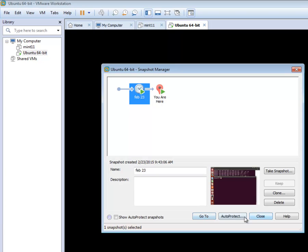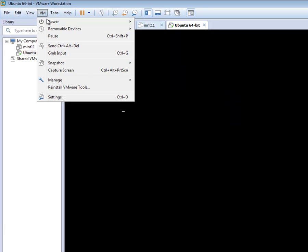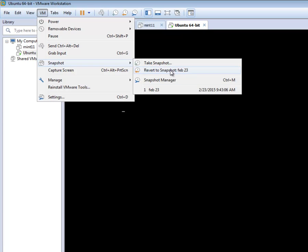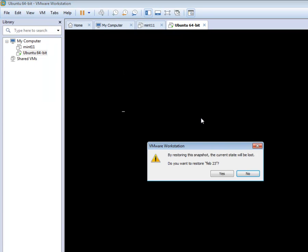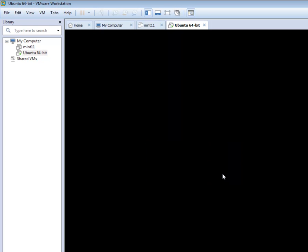We can either select go to, or we can go back up and select revert to snapshot. By restoring the snapshot, the current state will be lost. Do you want to restore February 23rd? Yes, I do.